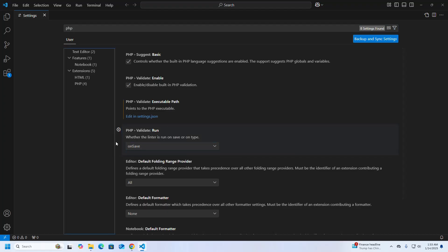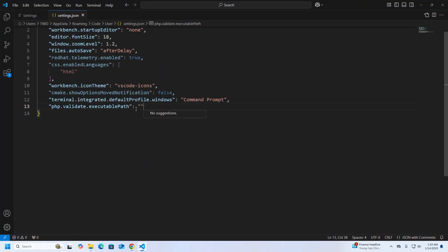Now edit the settings.json file and set the PHP executable path. Now save this file.